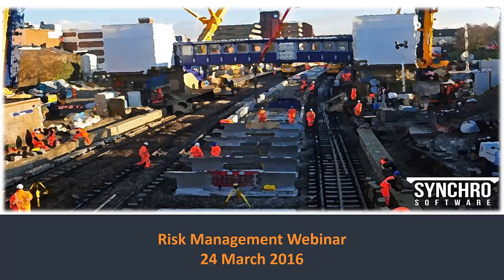Thank you, Susan. Welcome everybody to this webinar. My name is Pavel. As Susan mentioned, I work for the SPD team in the UK, so I will be broadcasting from the UK today. Today I'll be talking about the importance of risk assessment and its connection to the planning process. I will also present the two most commonly used approaches to risk identification, and at the end of this presentation that will be in conjunction with Synchro Pro.